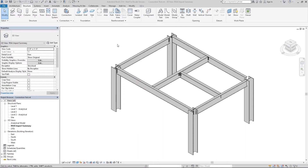In this video we are going to talk about the RISA Revit link and how it integrates with RISA Connection. In the latest version of the link we added integration between RISA Connection and Revit, so now you can assign your structural connections in Revit and send those over to RISA Connection for design.